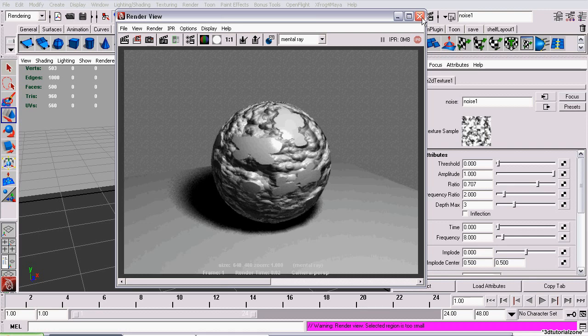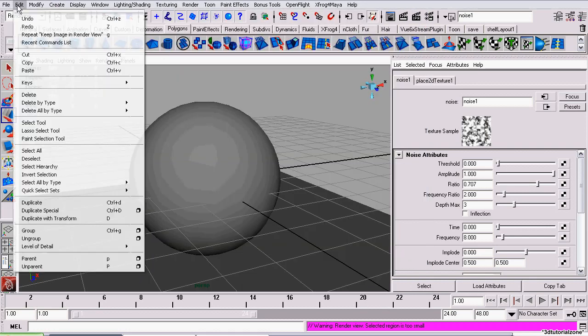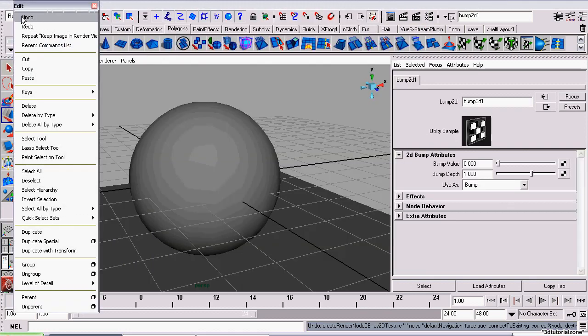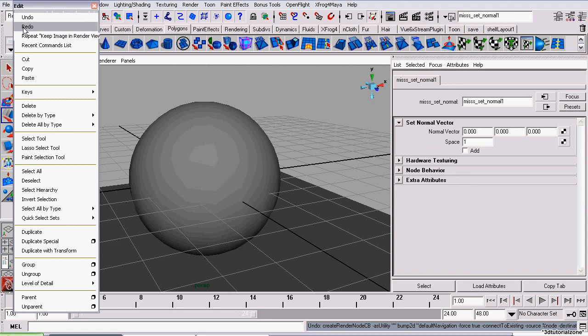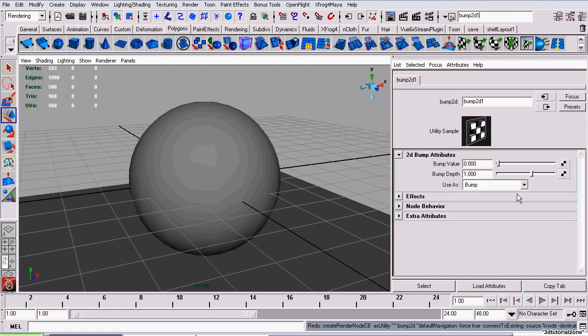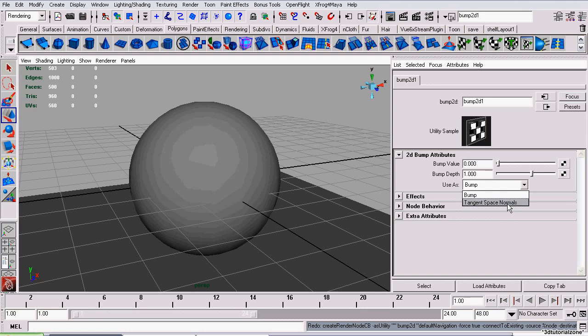Now to do a normal map, all you would have to do is back up a couple steps. So just when you create your Bump2D node, you want to set it to Use As to Tangent Space Normals.